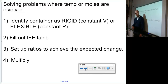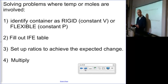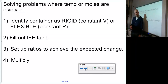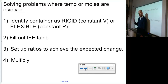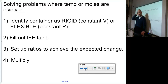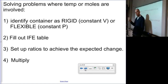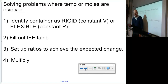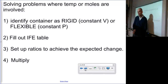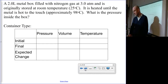If it's a balloon or some other flexible container, it can expand and contract — volume can go up or down, meaning our pressure must be the constant. The second thing we want to do is fill in our table: what do we know, what are our initial and final conditions, and what do we expect to happen to our unknown variable? From there, we'll set up our ratios to get our expected change, multiply, and solve.